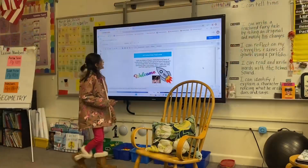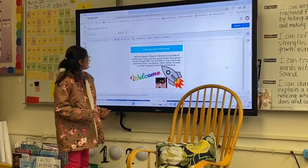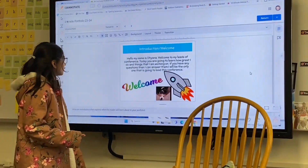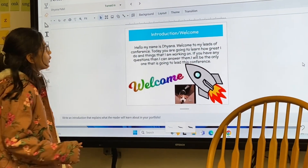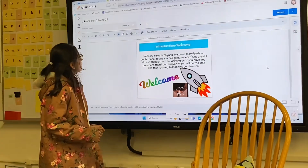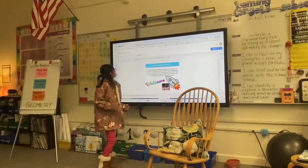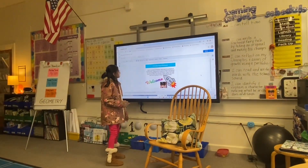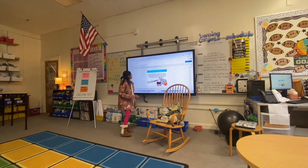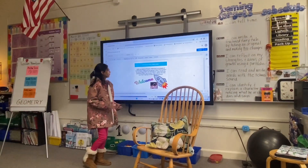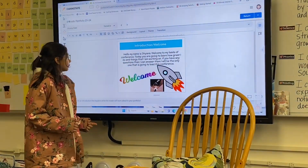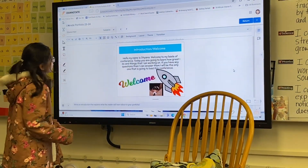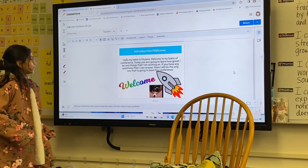Hello, my name is Tiana. Welcome to Leads at my conference. Today you are going to learn how great I do and things that I am working on. If you have any questions, I can answer. I will be the only one that is going to lead this conference.